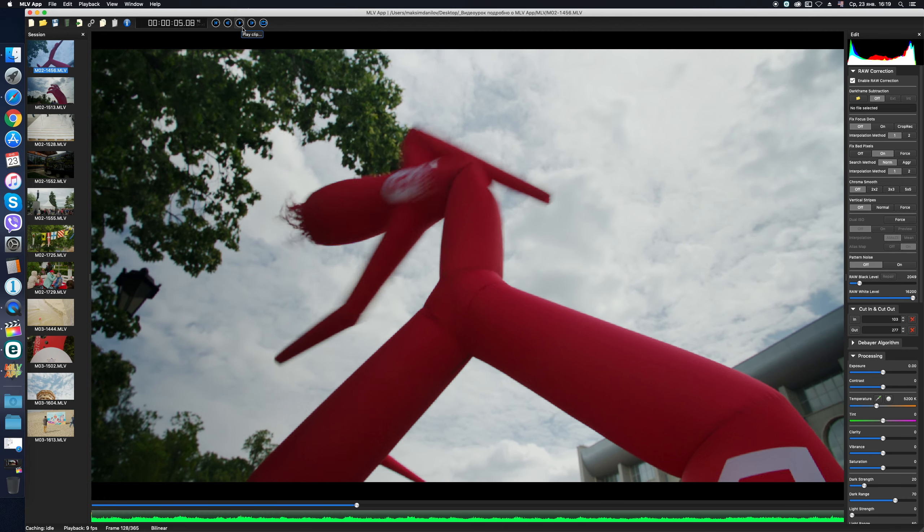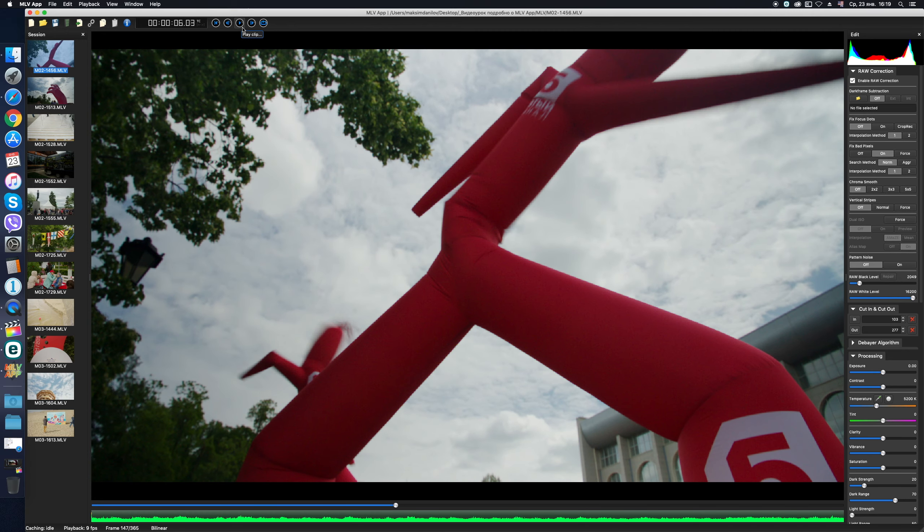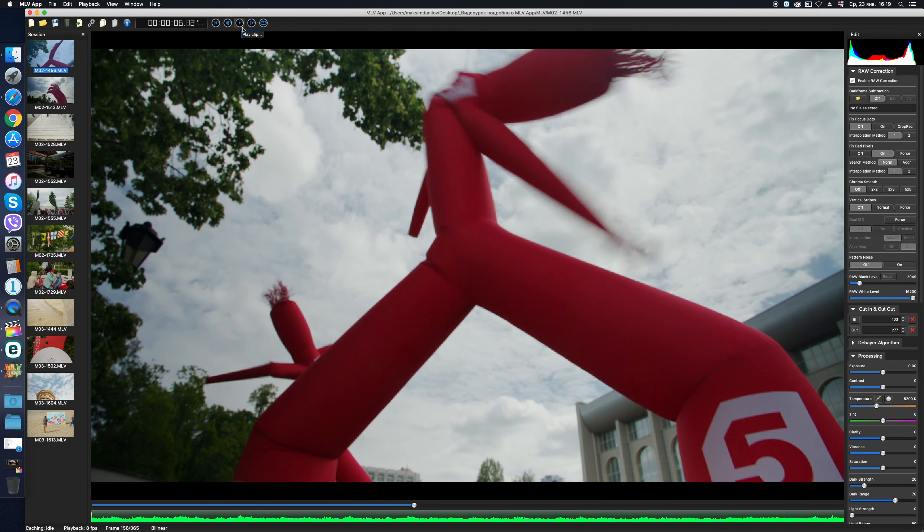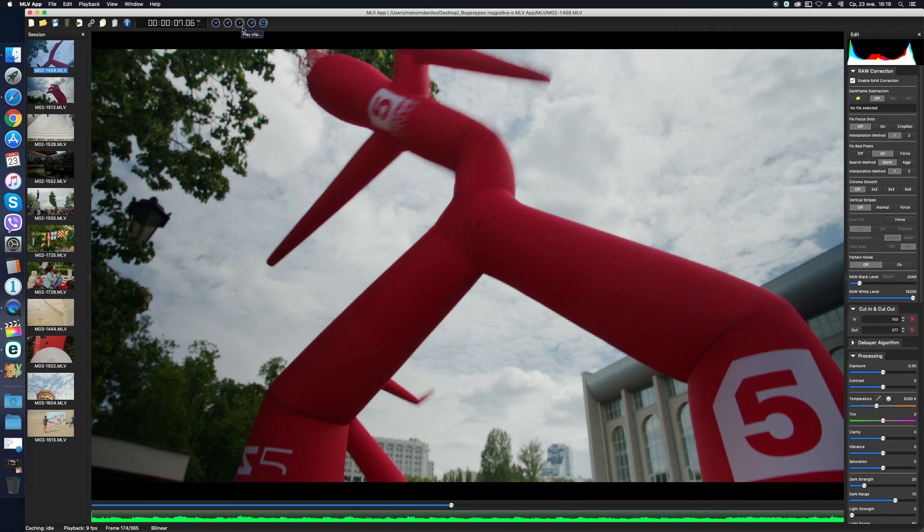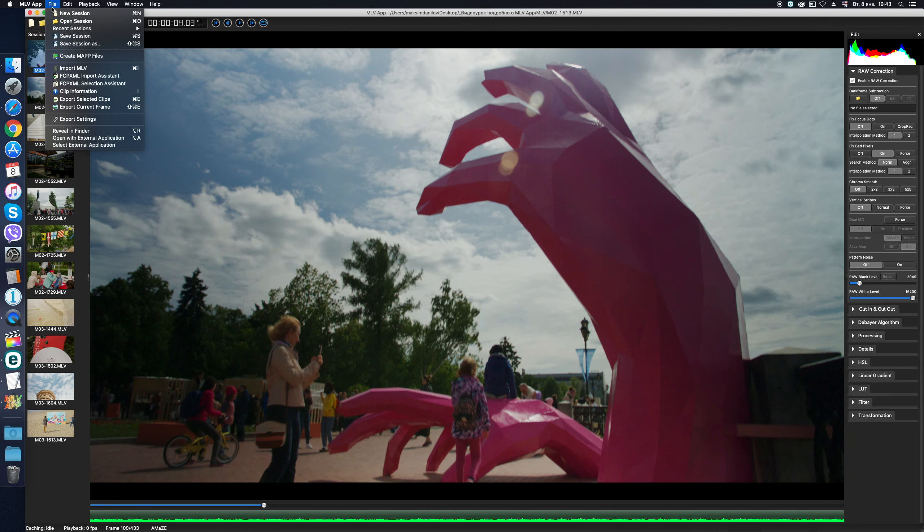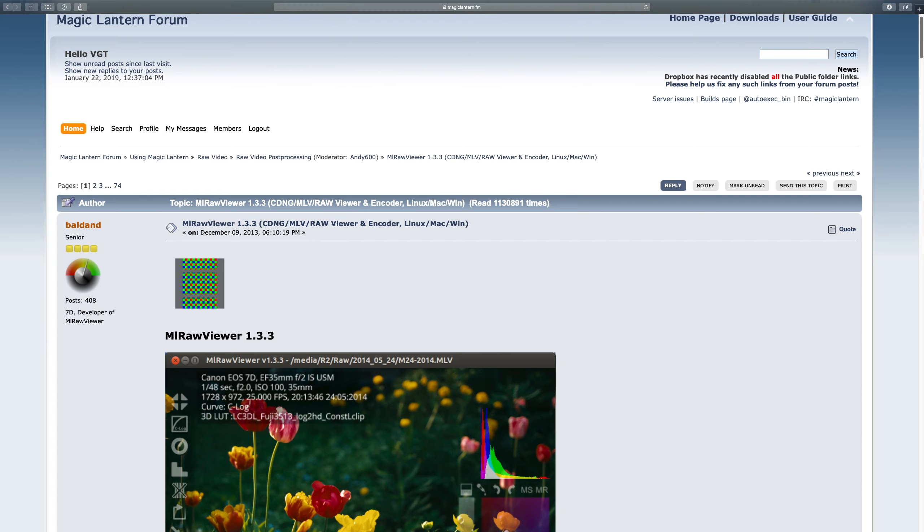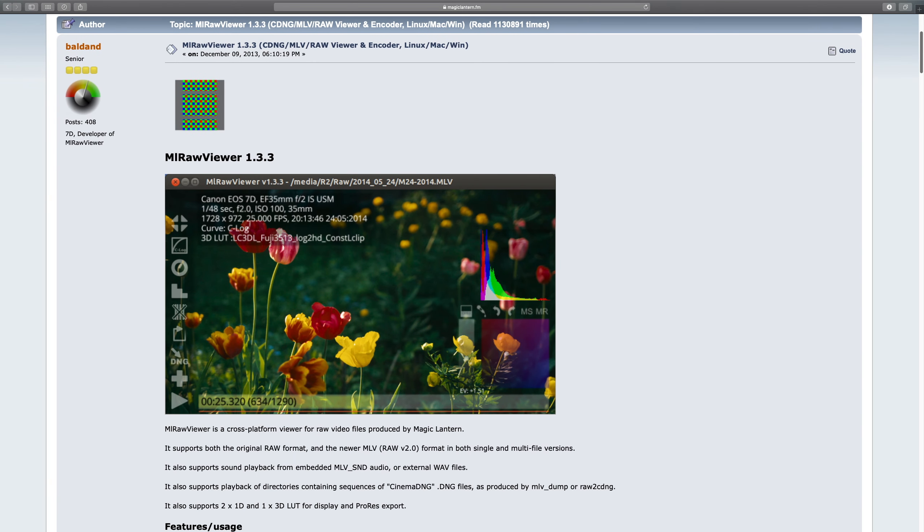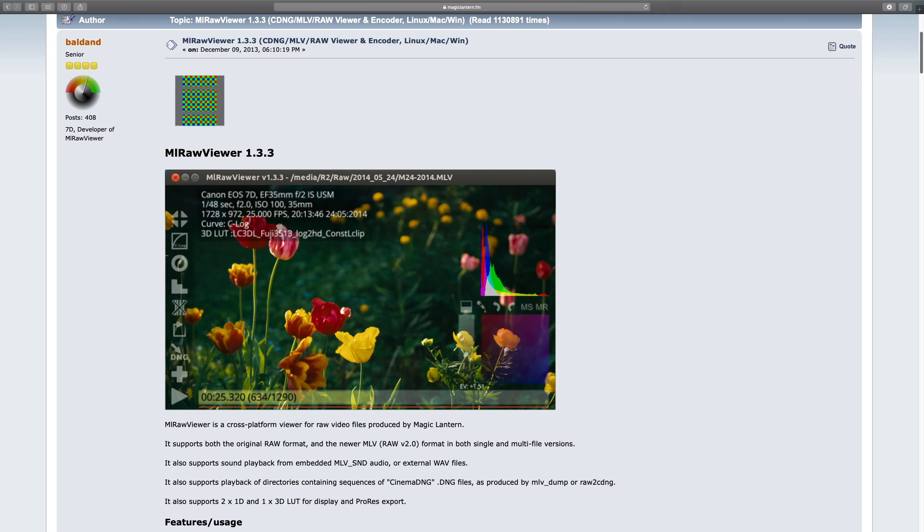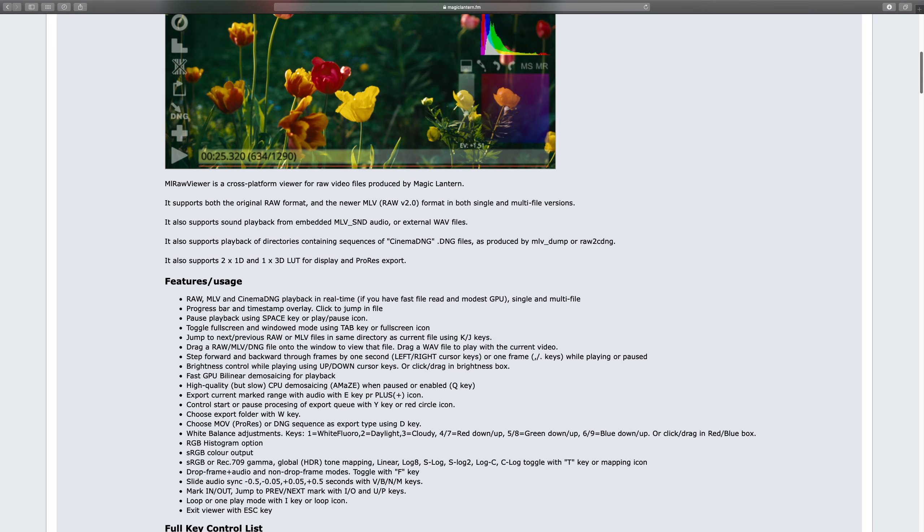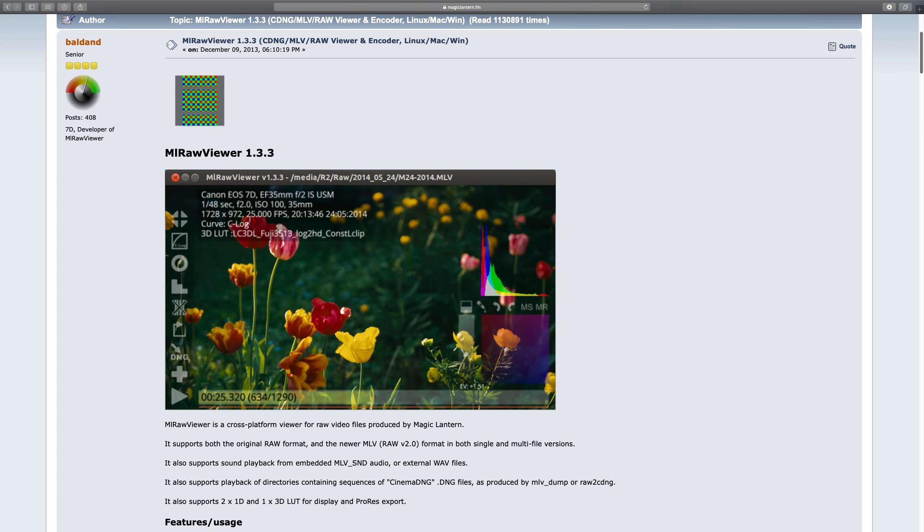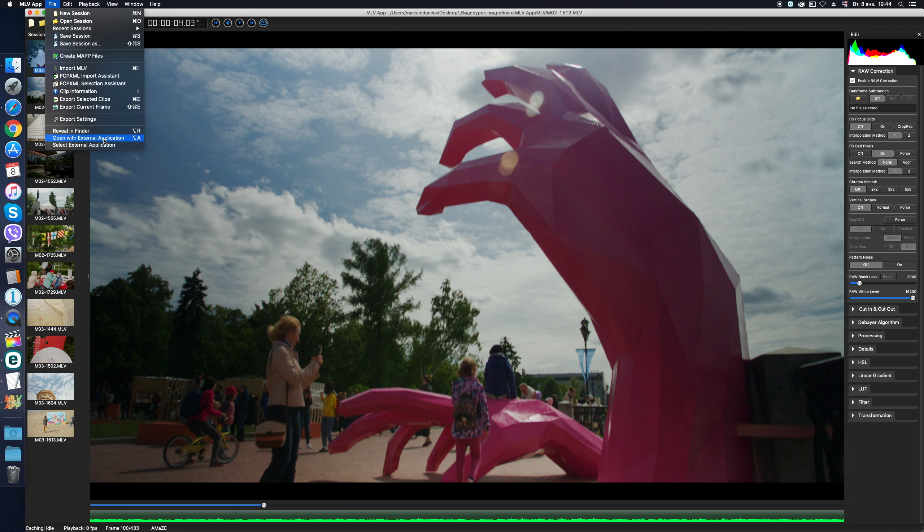And they don't like to do it in the MLV app window, because the video is often played with jerks, not quite smoothly. So, some of us prefer to do it in another player, for example ML Raw Viewer. In the latest versions of the MLV app, we have the opportunity to select external application and view the clip in it, without leaving the app. But I don't have the ML Raw Viewer installed. I am quite satisfied with the preview in the app itself. So, I do not use the option Open with External Application.